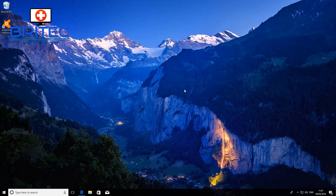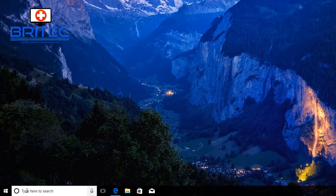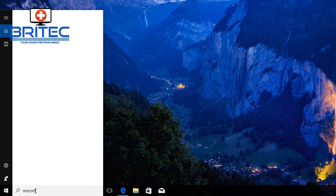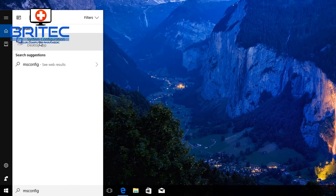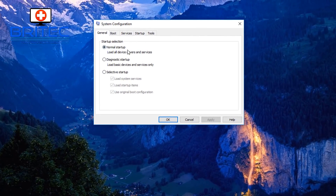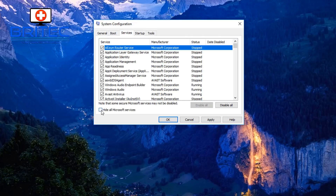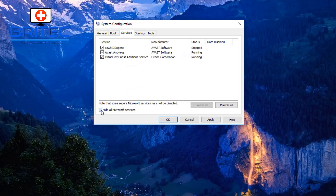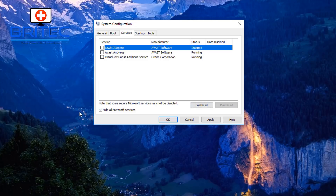Next, go to the search bar and type 'msconfig', then open the System Configuration tool. Under the General tab, select 'Selective startup' and remove the tick from 'Load startup items'. Then go to the Services tab, tick 'Hide all Microsoft services' — this will perform a clean boot, removing any third-party software conflicting with the Windows update process. Then click 'Disable all'.